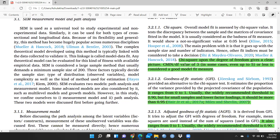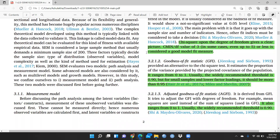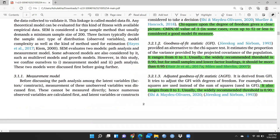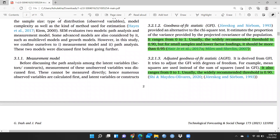The second fit index is goodness of fit statistic GFI, ranging from 0 to 1. The widely recommended threshold is 0.90, but for small samples and lower factor loadings, it should be more than 0.95. The adjusted goodness of fit statistic, AGFI, also ranges from 0 to 1, with a recommended threshold of 0.90. If your values are at or above these thresholds, your model is good.